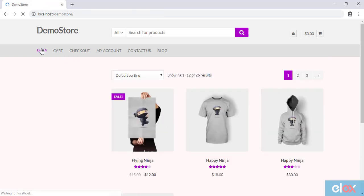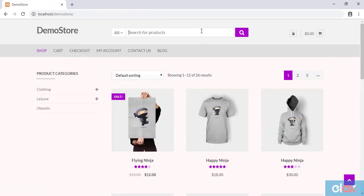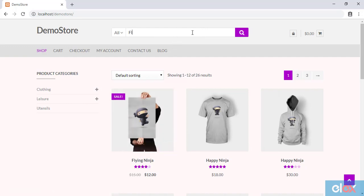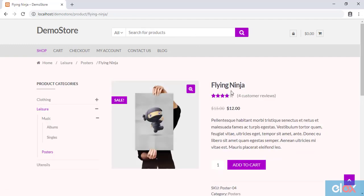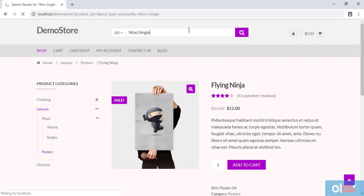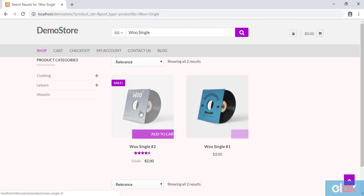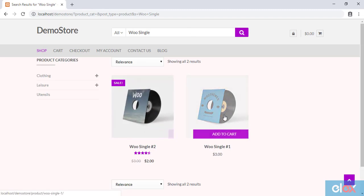Next, let us now search for products that were excluded from the bulk edit process. When we search for the product Flying Ninja, which was excluded using product ID 434, the product appears in the search results, as expected. Further, when we search for products that fall under the Singles category, which were excluded using product category setting, the products appear, as expected.